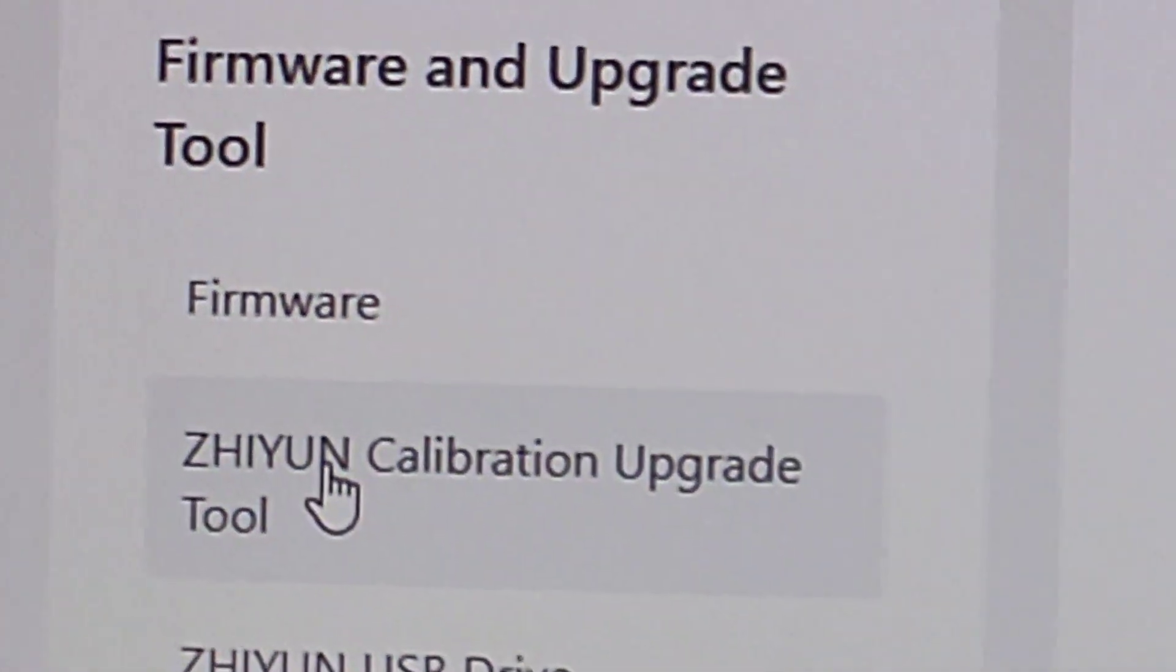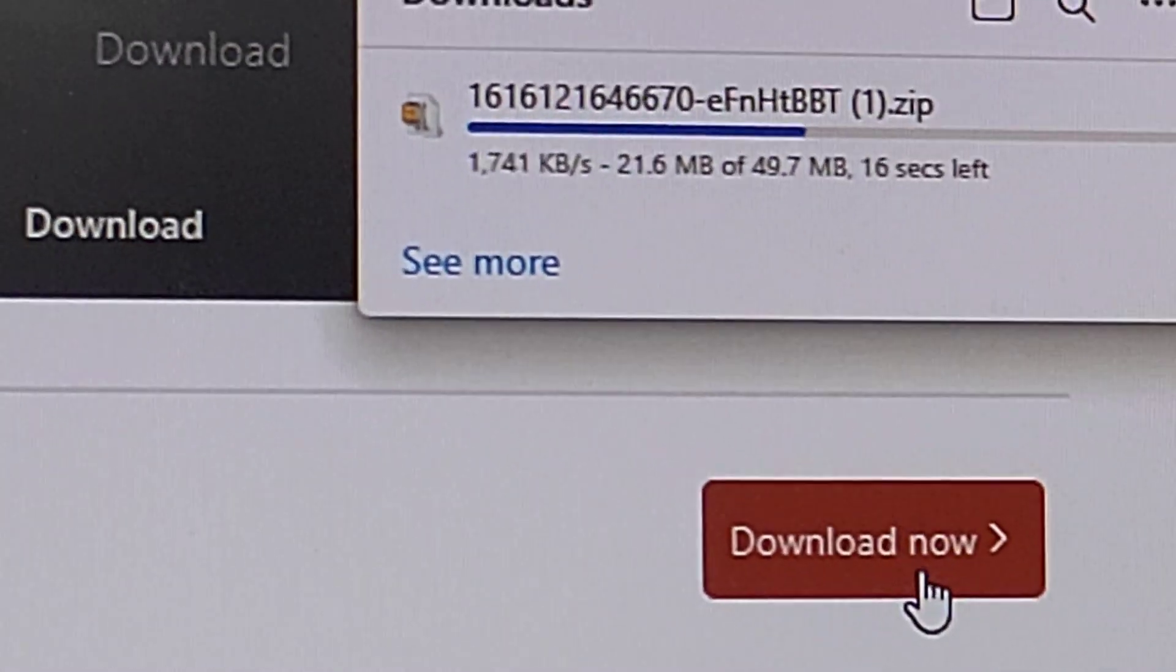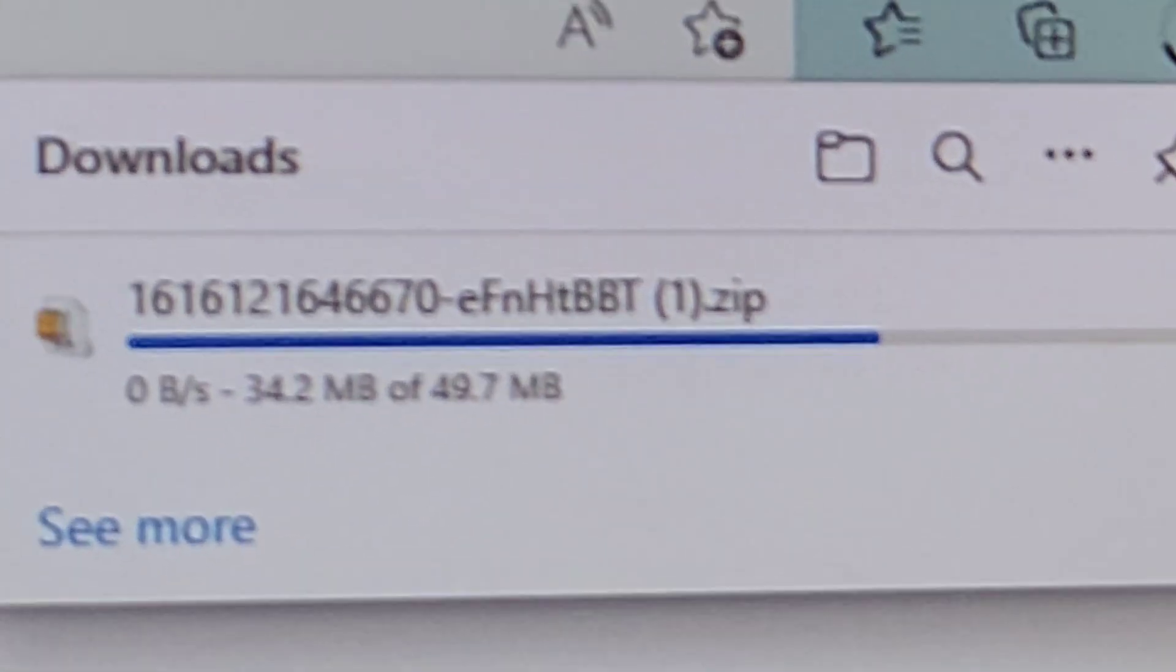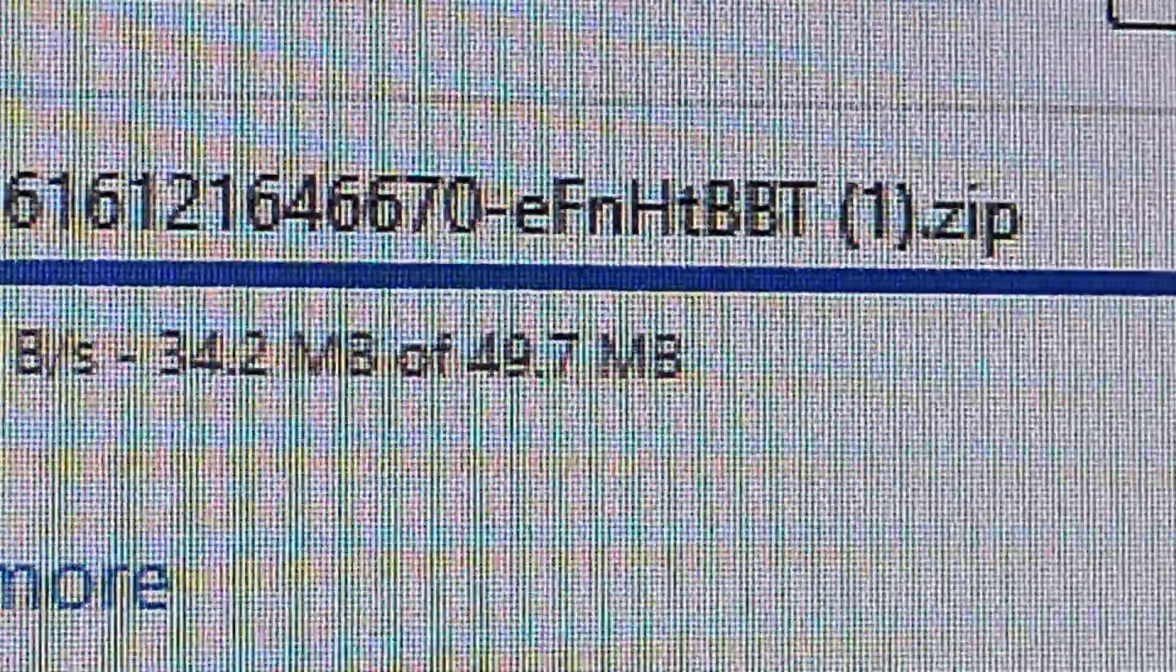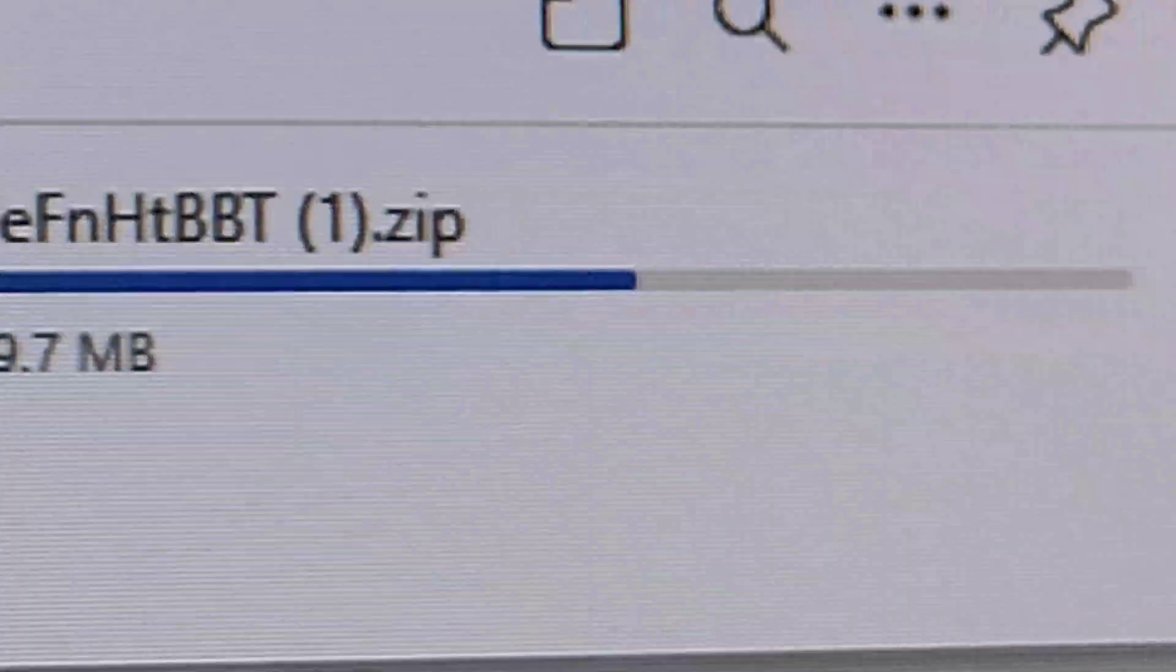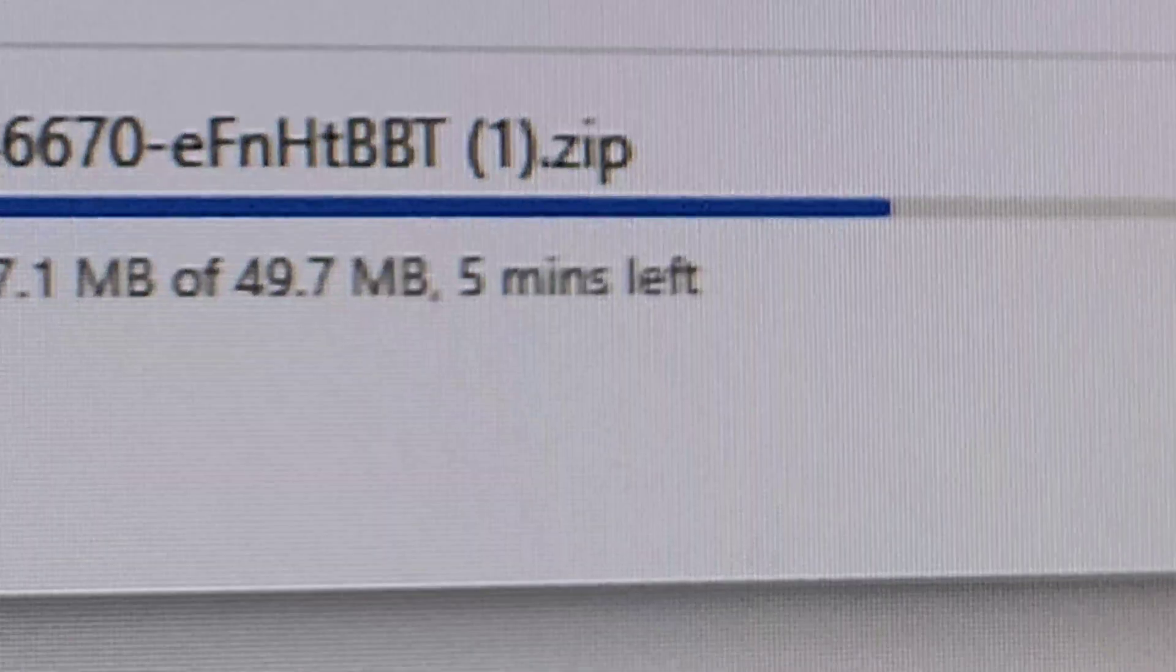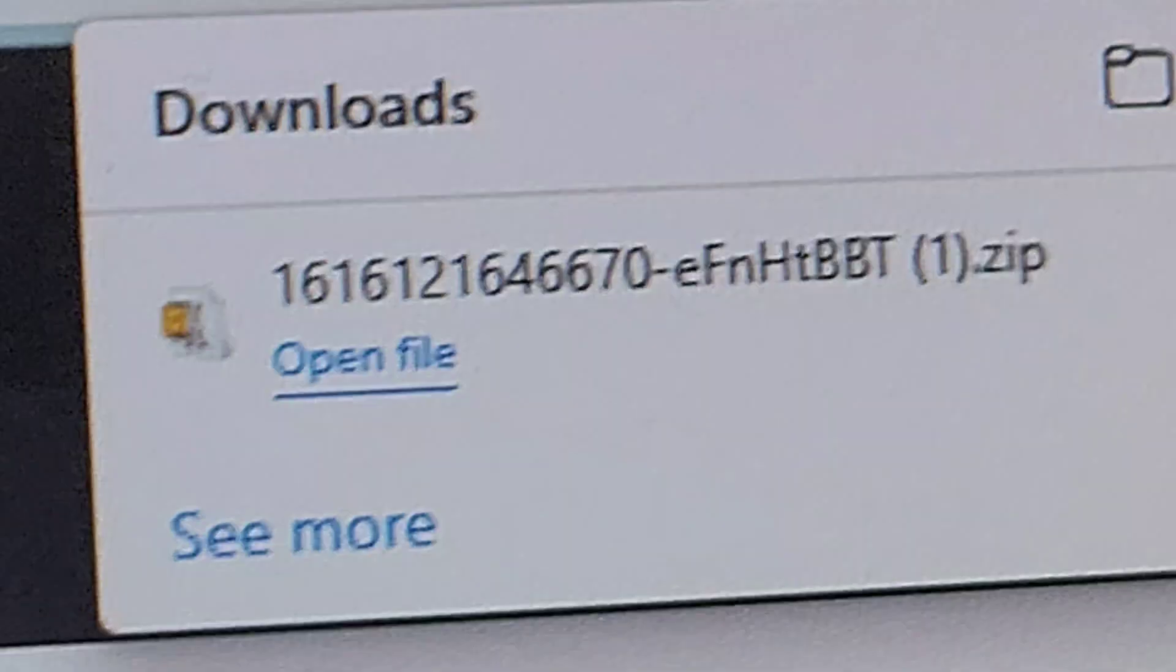So I am going to click on the Zhiyun Calibration Upgrade Tool and I am going to download this to my computer. It is a ZIP file and it is about 49.7 MB. So that file has been downloaded.